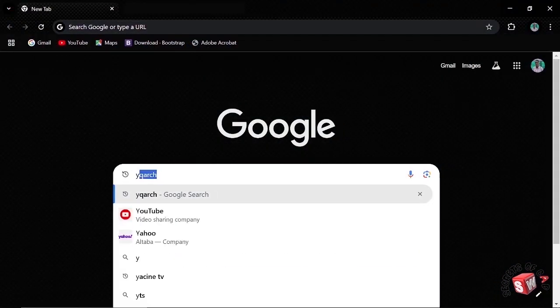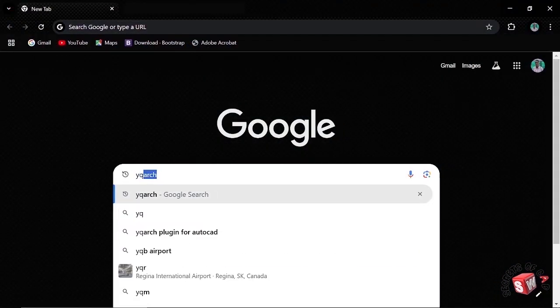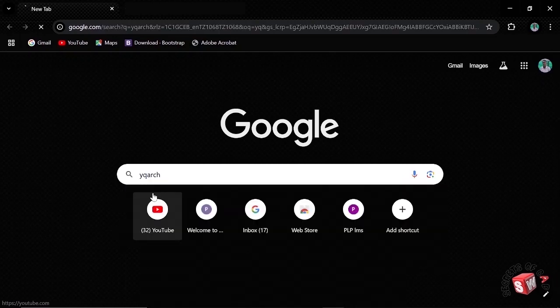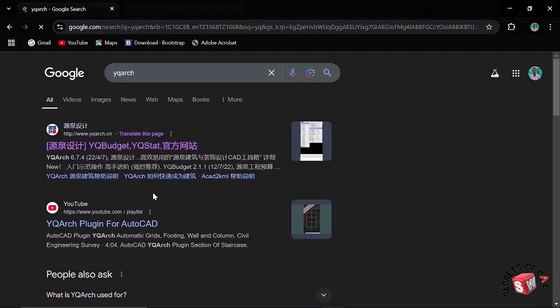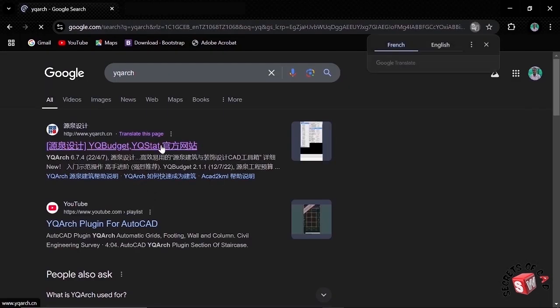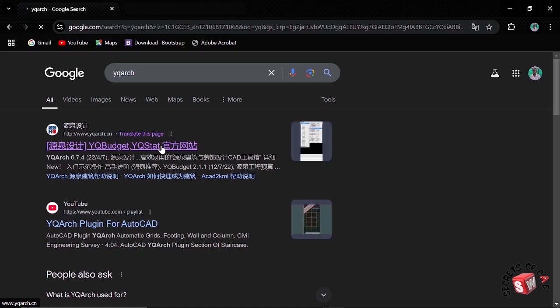By starting, go to your web browser and then search YQArc. Then click this first link.